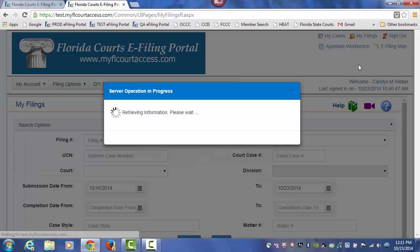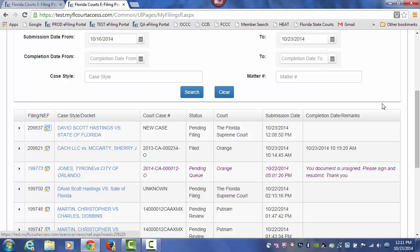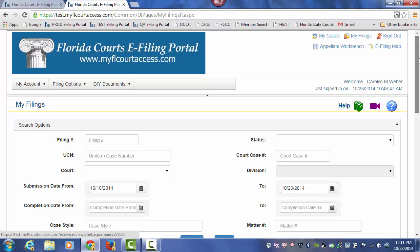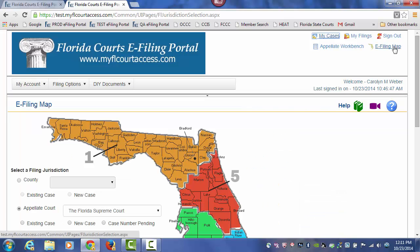So that's filing a new case to the Florida Supreme Court through the ePortal. Thank you, and I'll see you soon.